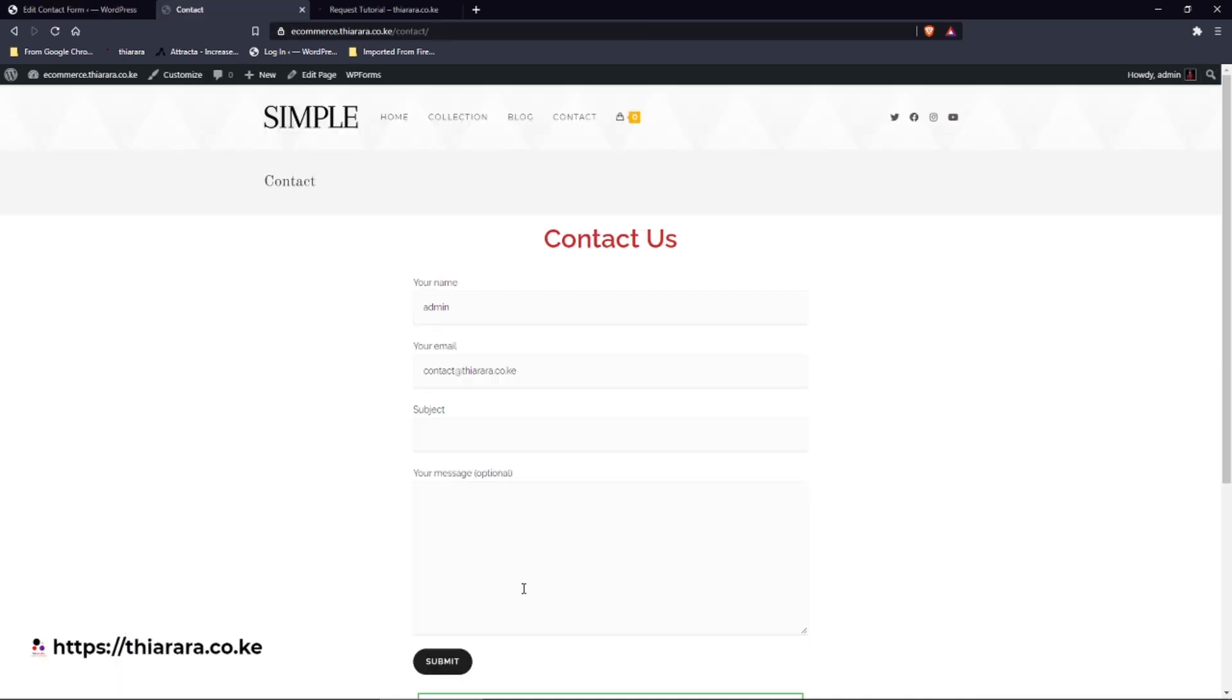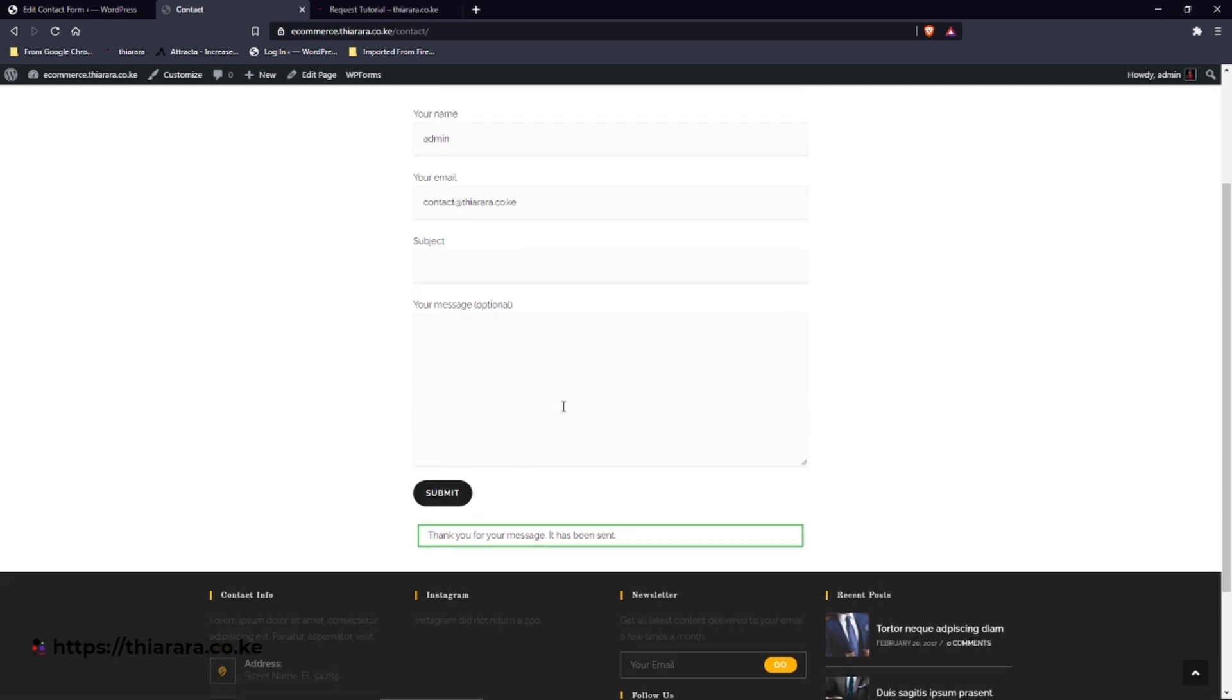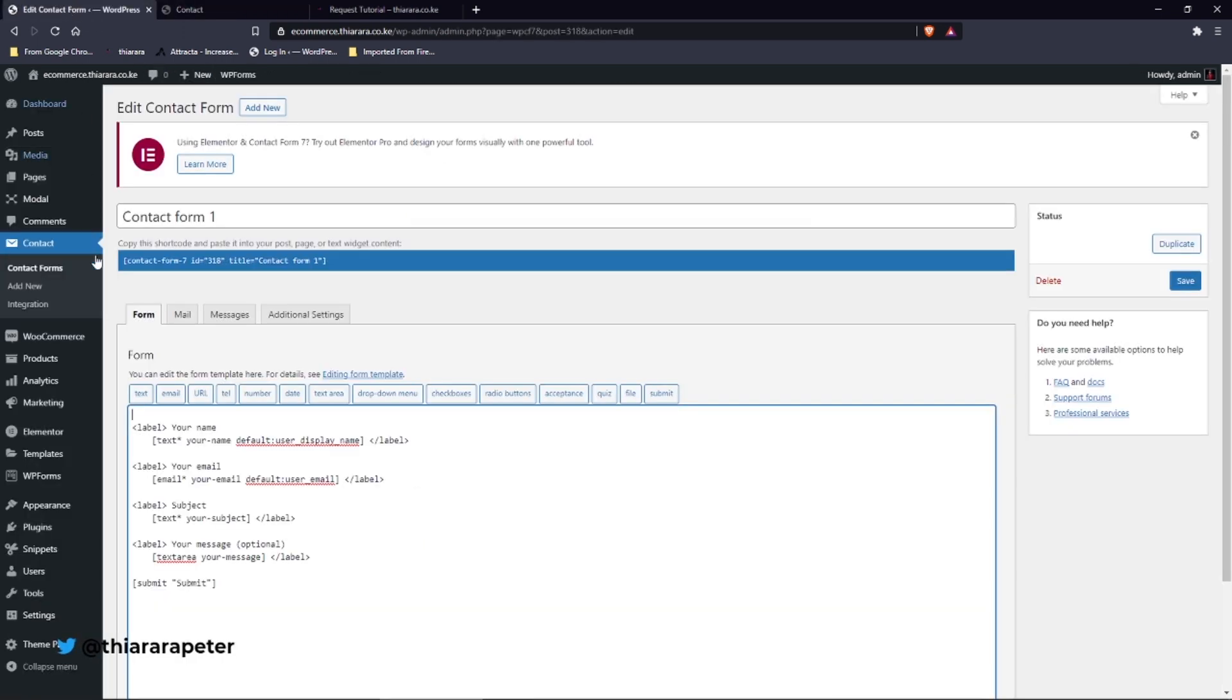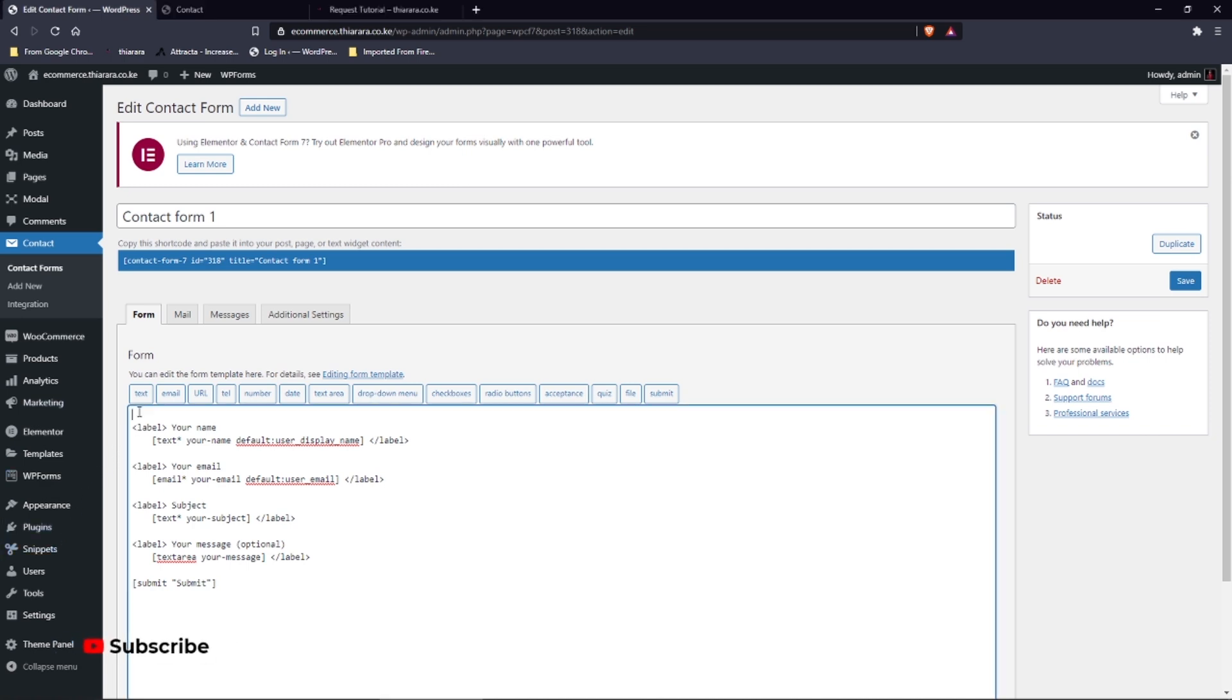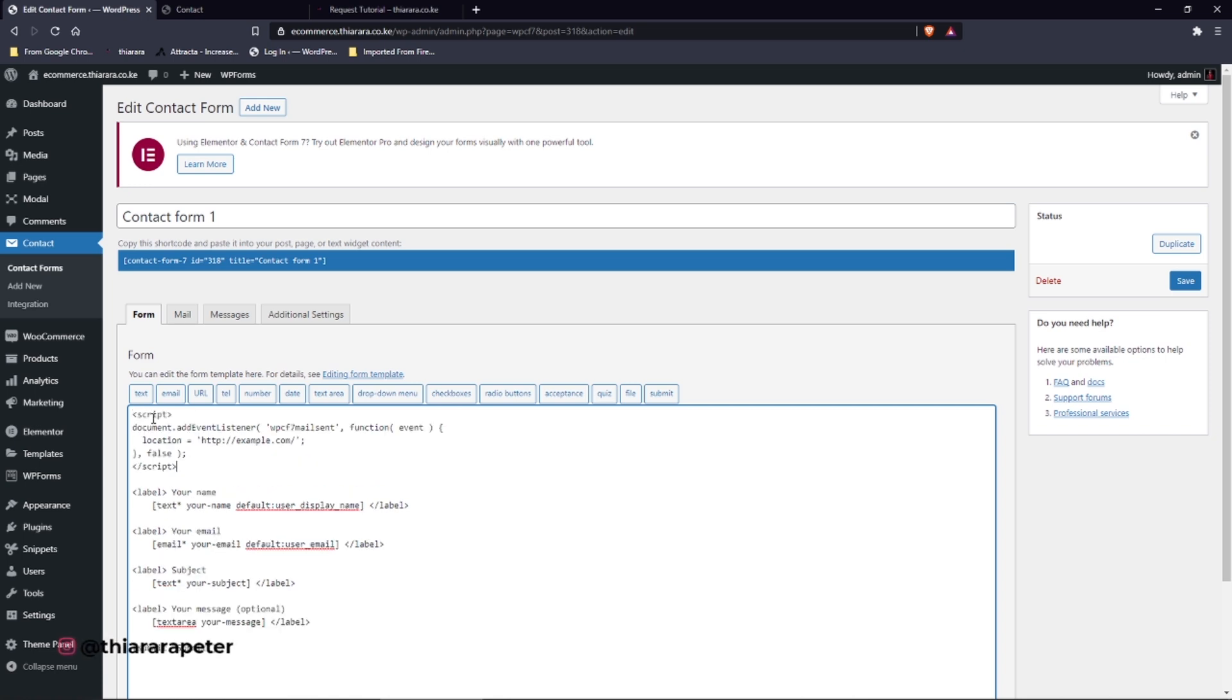Let's save it to work. Yeah, you see the message has been sent but it keeps me on this page. So we have to add the redirect. I have the script here, so I just copy it and I come to add it here on top like that. I paste.